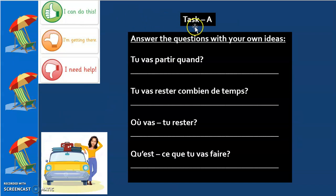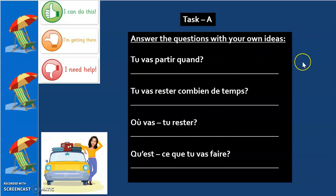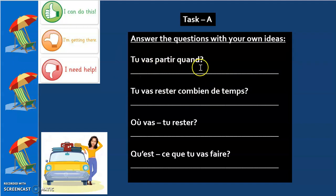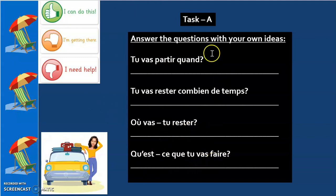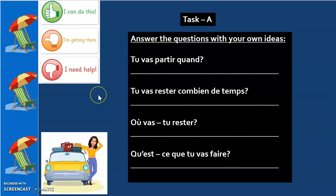Now let's try to do Task A — answer the questions with your own ideas. Please pause the video, take a sheet of paper, and start writing. Write the question and then your answer. The questions are: Tu vas partir quand? Tu vas rester combien de temps? Où vas-tu rester? Qu'est-ce que tu vas faire? You may pick sentences from what we've just learned and add your own ideas.